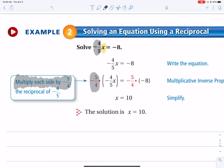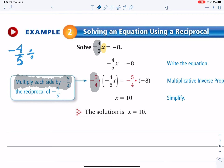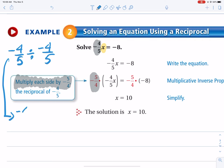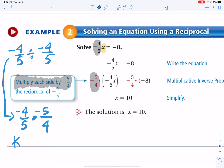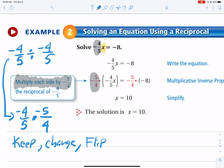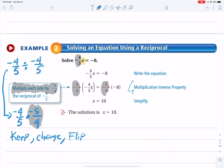If you took negative four-fifths divided by negative four-fifths, the rule is: keep four-fifths, change to multiplication, and flip to get five-fourths. That's why you're multiplying by negative five-fourths. So you multiply both sides by that amount. It's called the multiplicative inverse property — the inverse property of multiplication.